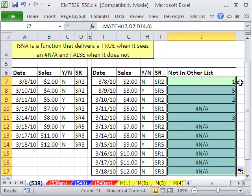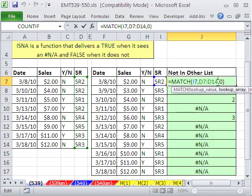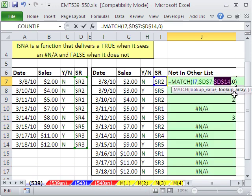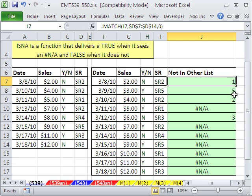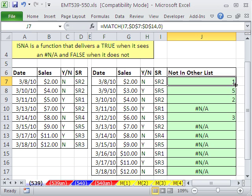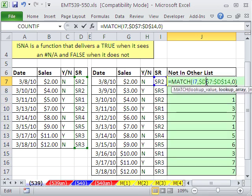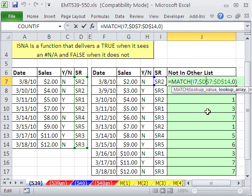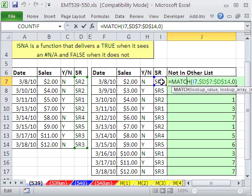But that's not going to work. You can see, oops, I forgot to lock this range. So that just gives you the ordinal position. Now, this is looking at a single cell and a single column, but that's not what we want here.